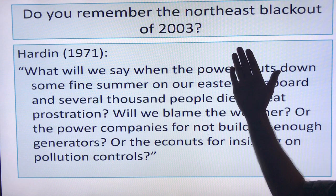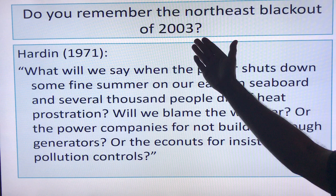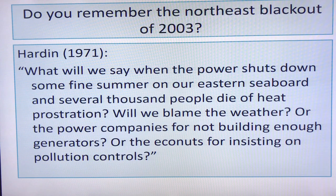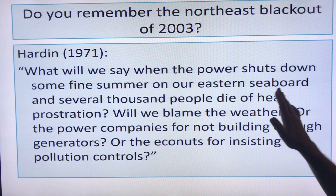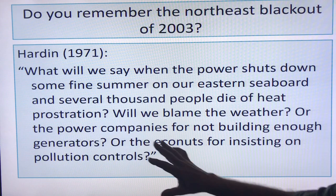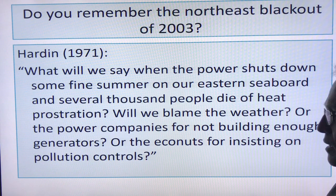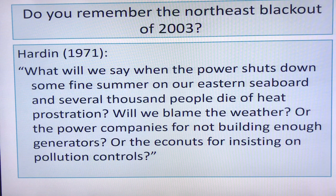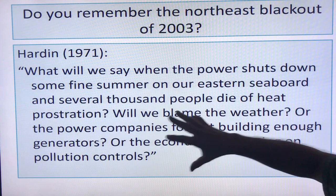What about the blackout in North America in 2003? According to Hardin — writing 32 years prior — he said: 'What will we say when the power shuts down some fine summer on our eastern seaboard and several thousand people die of heat prostration? Will we blame the weather, or the power companies for not building enough generators, or the eco-nuts for insisting on pollution controls?' This is kind of prescient. Luckily, we weren't in a heat wave during the 2003 blackout, so it didn't cause thousands to die of heat prostration — but otherwise, this is very prescient.